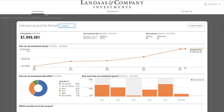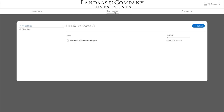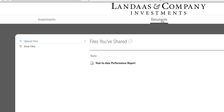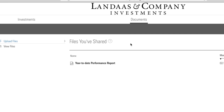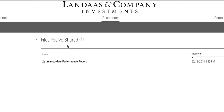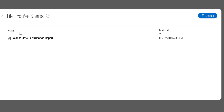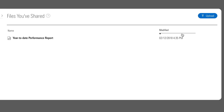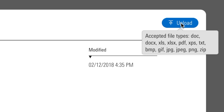Let's go back to the three tabs at the top of the page. We've looked at investments — now how about documents? Here's where you and your advisor can conveniently and securely exchange documents with each other. Each month, this is where your advisor puts your individualized performance report. And if you have a document to get to your advisor, you can upload it to your portal from your computer.